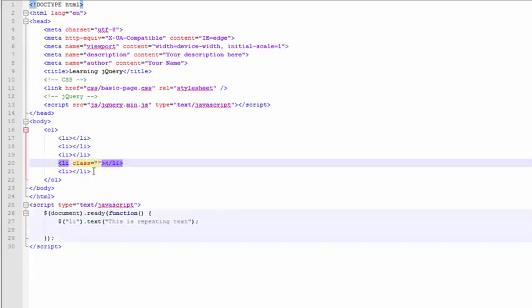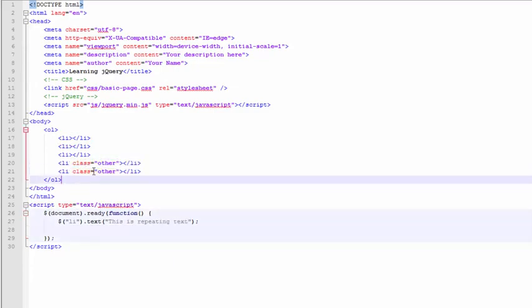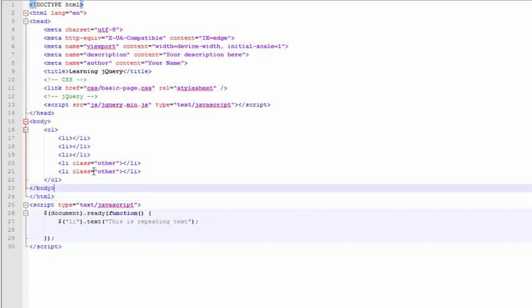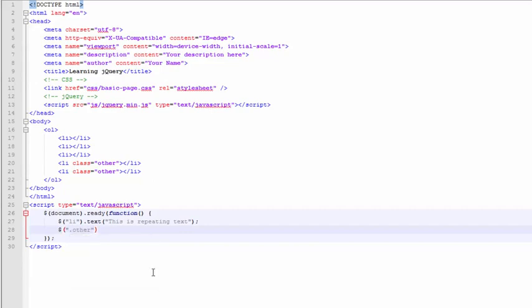Let's add a class of other to these last two tags right here. Now, if we want to choose a class, jQuery provides a shorthand for doing that. We can put dot other, which is the way of doing a class selector.